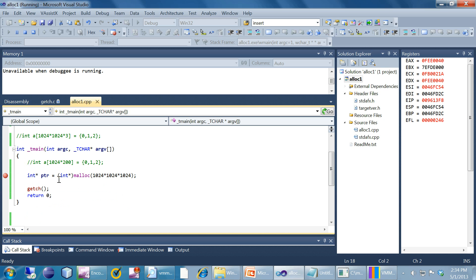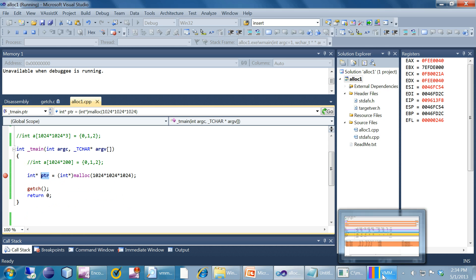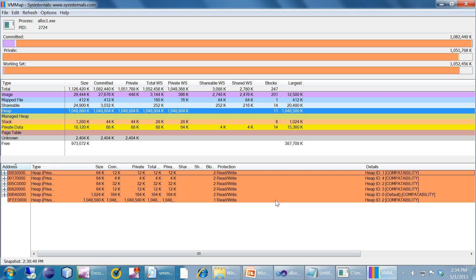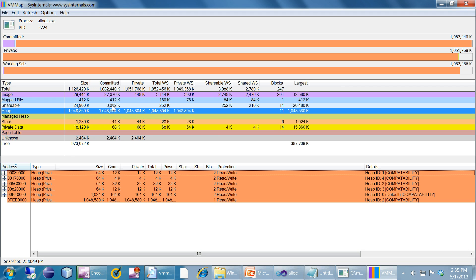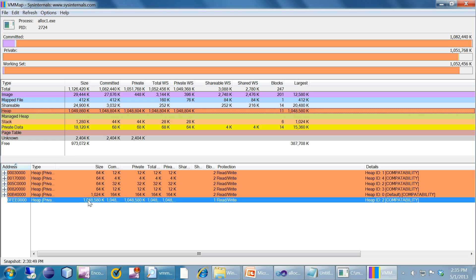If malloc is successful we will get a valid allocation pointer here. Let's have a look at the VMMap of this process. If you look, you can see that the heap is very high, it's around 1GB. It's 1048MB. The private heap is the highest.